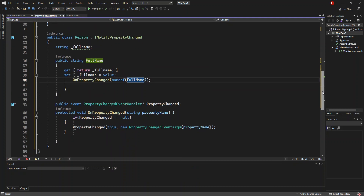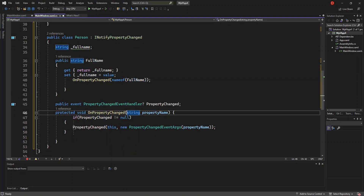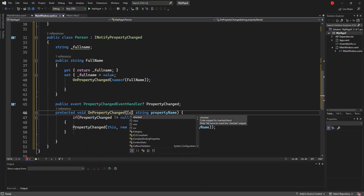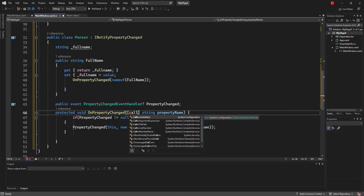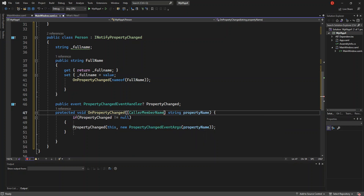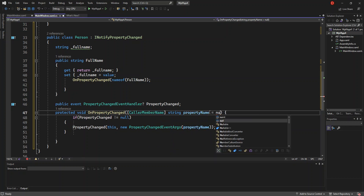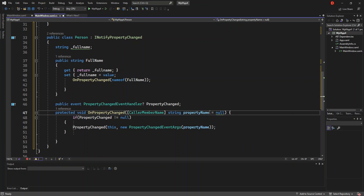Here, inside the method, before the string parameter, we're going to put something as well — a CallerMemberName attribute. And here, we're going to set the property name default to null.